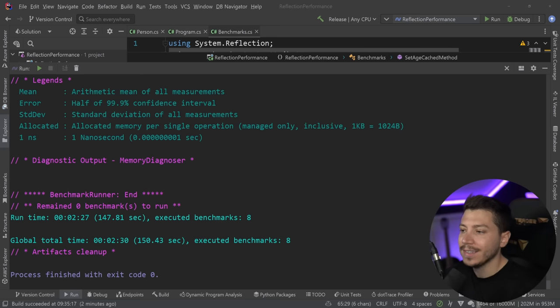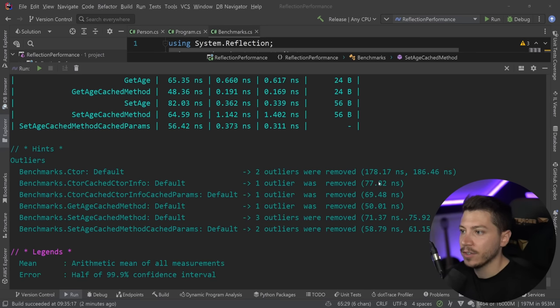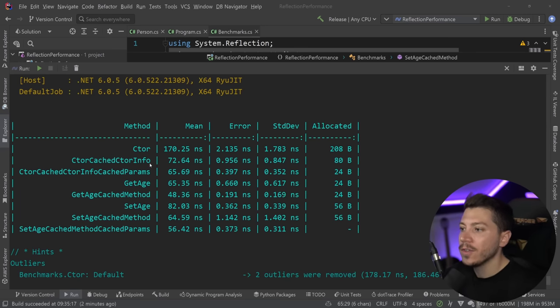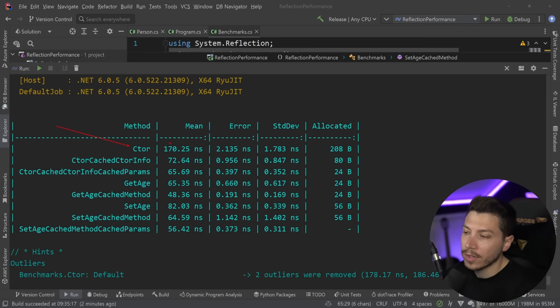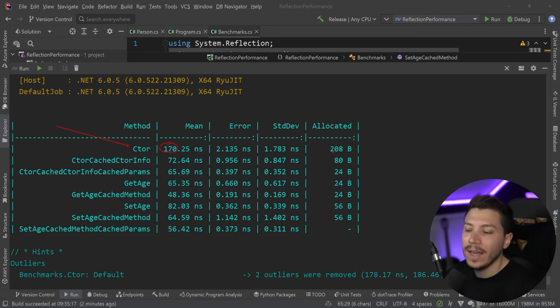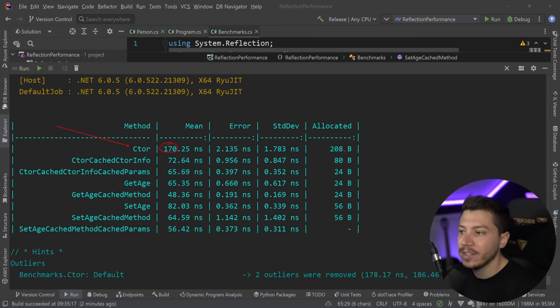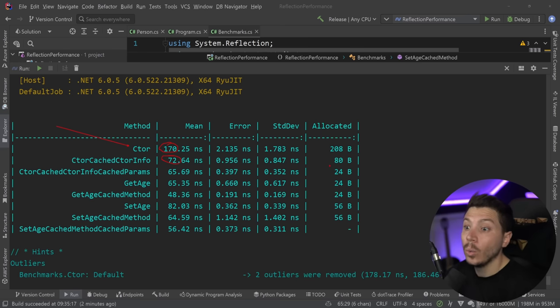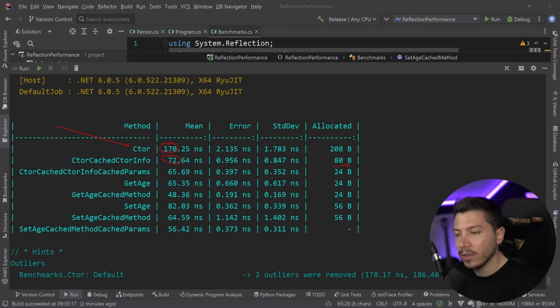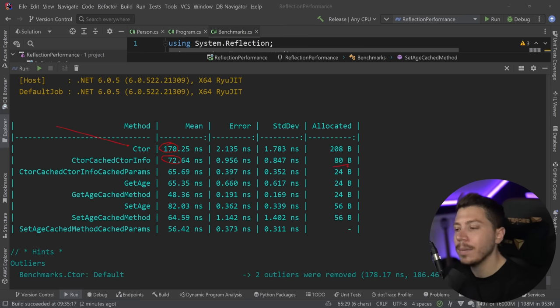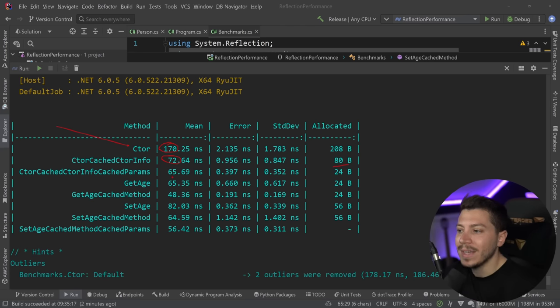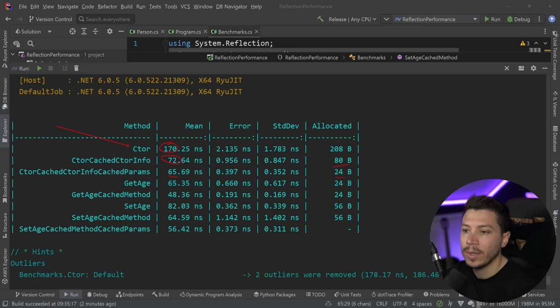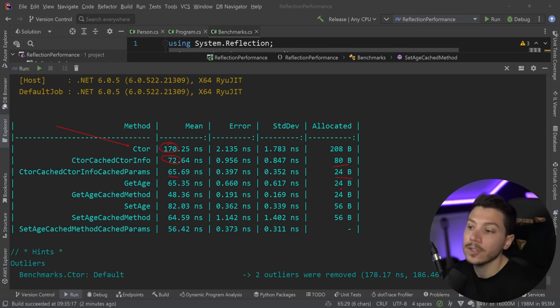So results are back and let's see what we have here. So I'm going to scroll up. And as you can see, let's compare one after the other. So first we have the constructor one and the constructor one in its raw form. It takes 170 nanoseconds and it allocates 208 bytes of memory. That's quite a lot. Just by caching the ConstructorInfo, we reduce that to less than half, which is pretty good. And also a lot of the memory goes away because a lot of that memory is the array we allocate for the type and all that. And then we actually improve the performance even better with the cached parameters down to 65 nanoseconds and then 24 bytes of memory. So that's good stuff.